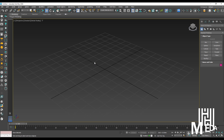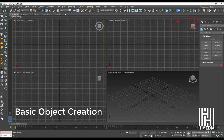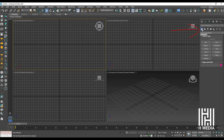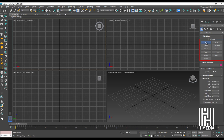We will select the command panel. In the command panel, the default Geometry section will be selected. In the Geometry section, Standard Primitives are available — including Box, Cone, Sphere, GeoSphere, and other 3D objects.